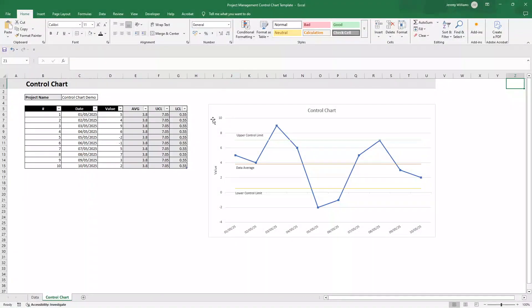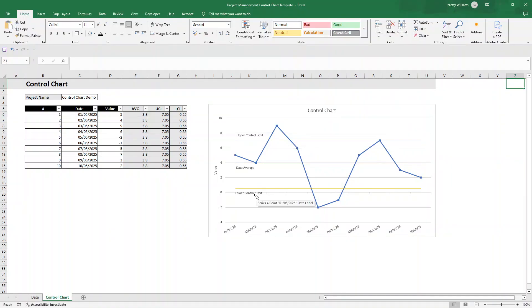A control chart is one of the best tools for tracking performance over time, spotting trends and identifying issues before they spiral. It plots your data against a central data average line and control limits, using simple stats to show whether your process is stable or if something's gone off the rails.